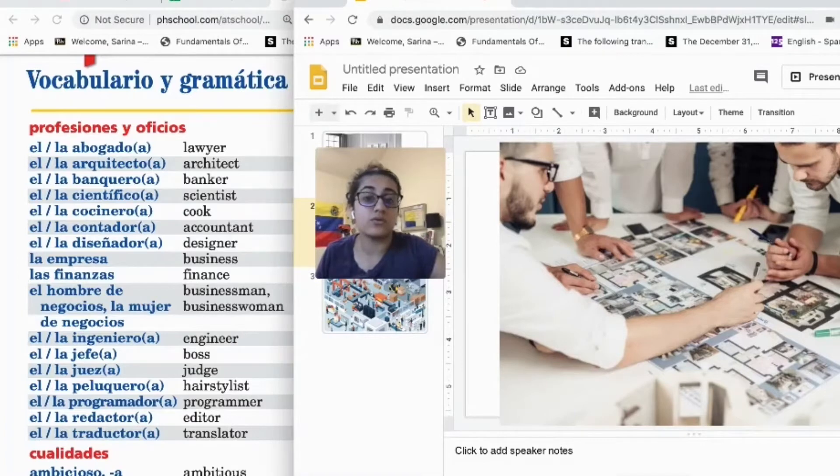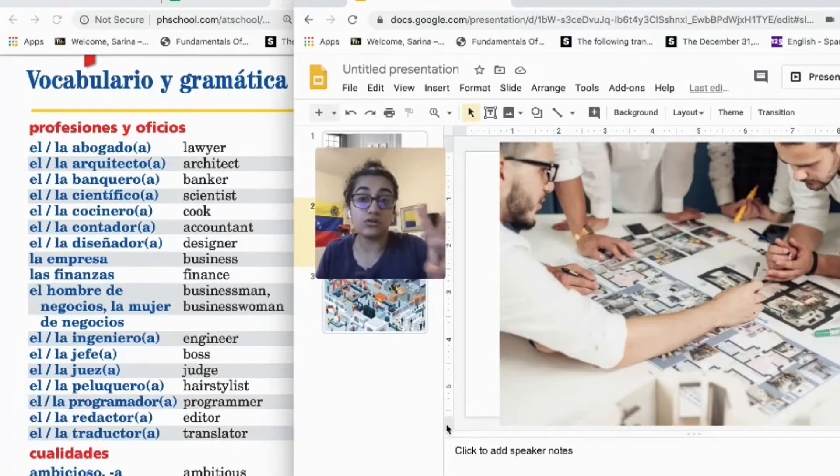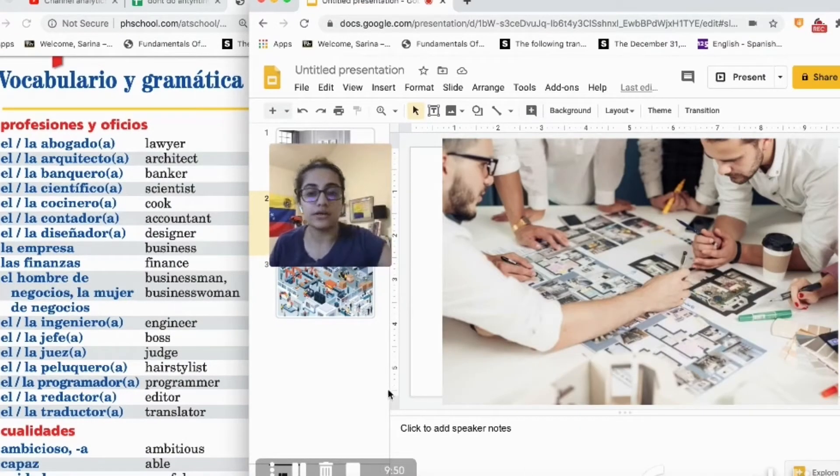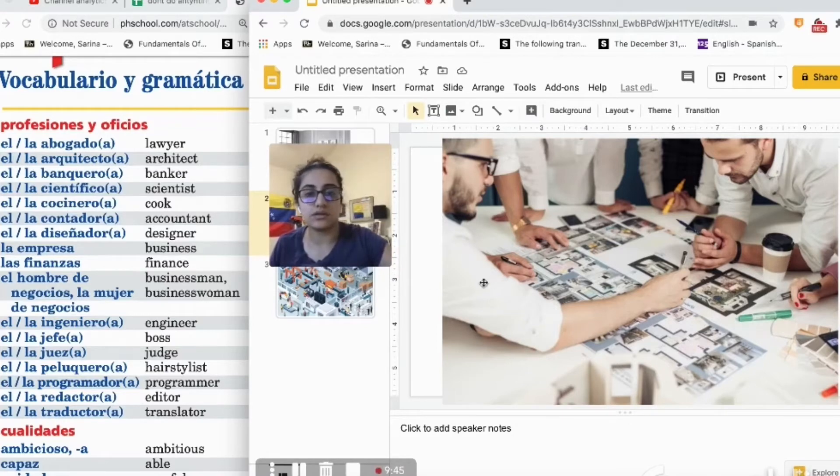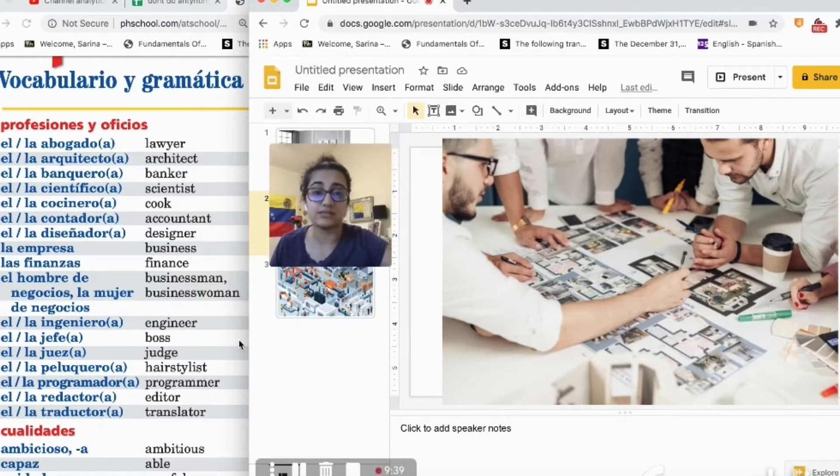Ahora vamos a describir otra foto usando el vocabulario que hemos aprendido durante día número dos de la semana número cuatro. Aquí está una foto. Y hay diferentes personas, hay dos hombres en el foto, pero necesitamos describir esta foto en inglés.